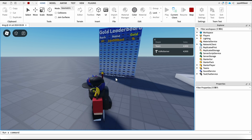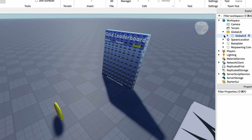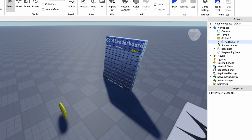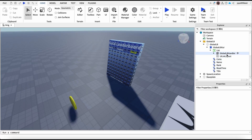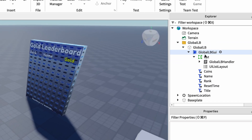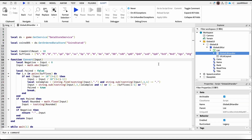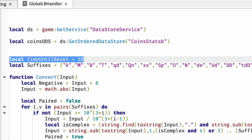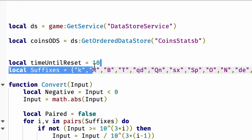It will reset each time. The reset sound is pretty loud but it works well. You can change the resetting time to whatever you want. To do that, go into Global Leaderboard, then Global Leaderboard Handler. You'll see the resetting time there — you can change it to basically whatever you want. 10 seconds is pretty good, or you could put 60 seconds; it really depends on your game.